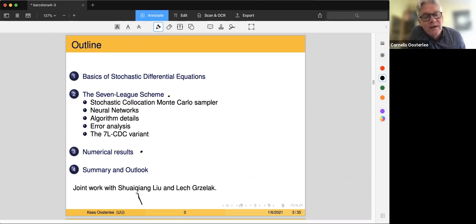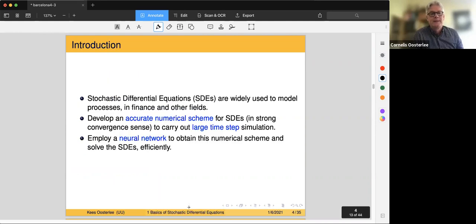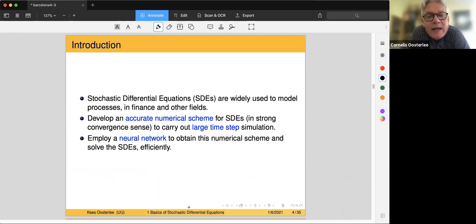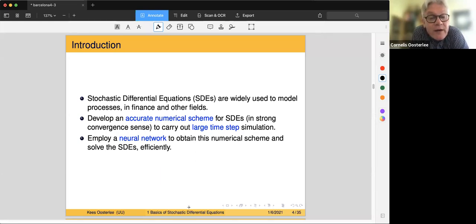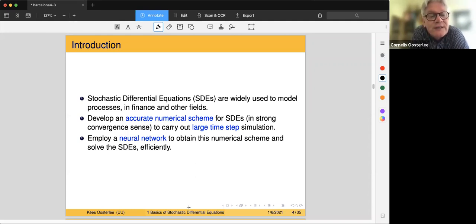It is joint work with former PhD student Swaicheng Liu and co-workers. SDEs are widely used to model processes, not only in finance but also in other fields — we even see them in modeling the spreading of COVID, for example. All these things can be modeled with stochastic processes and modeling uncertainties.